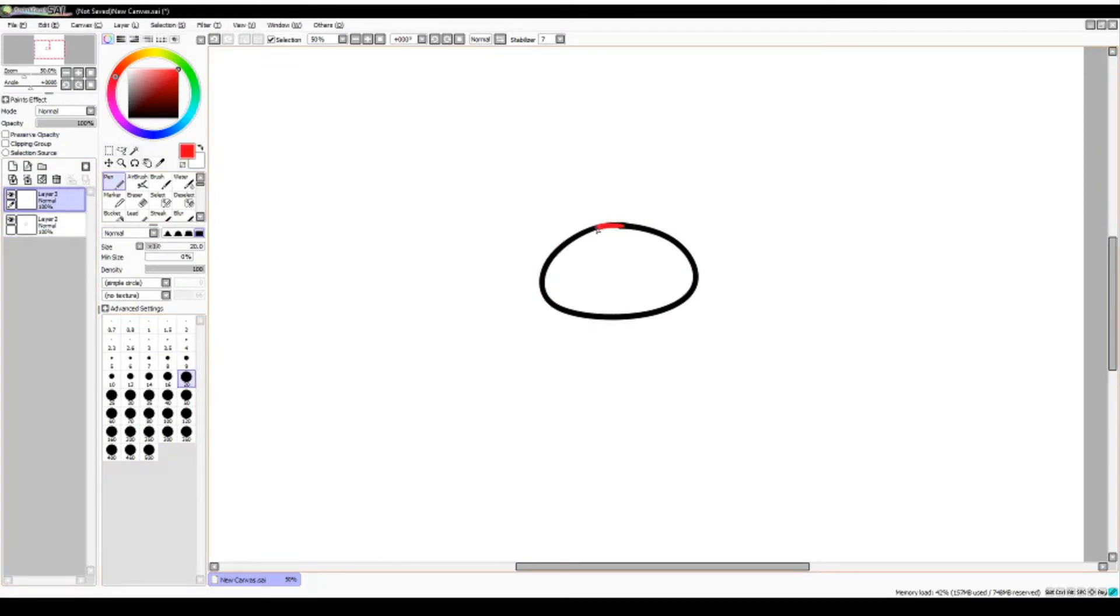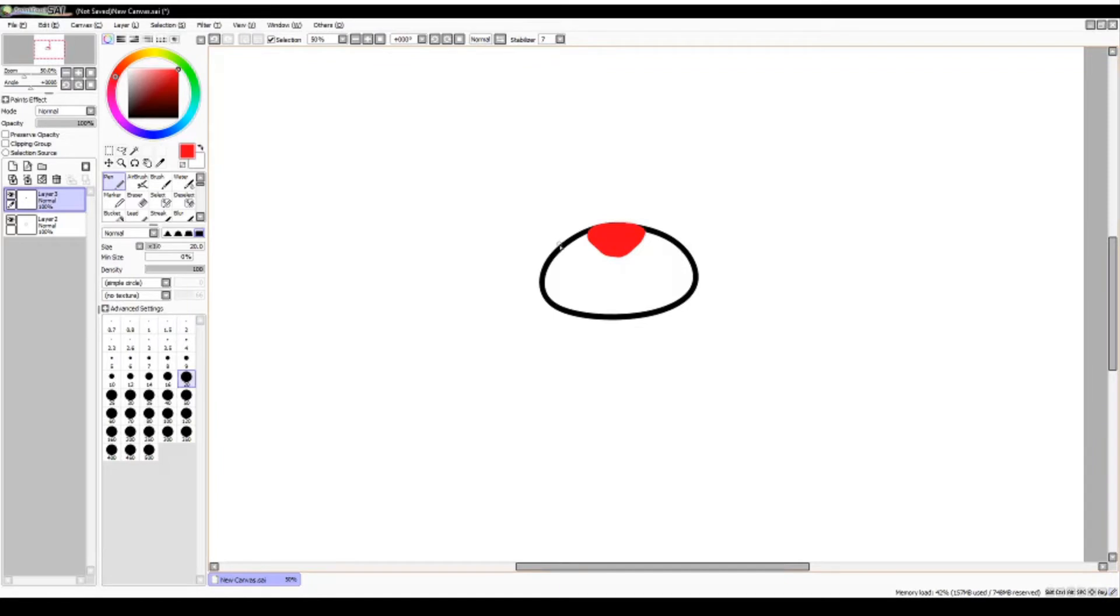Step 2. Continue by making an inverted u-shape above the oval that you have previously drawn. This will continue to be the head. You can also make his nose. You can make it round or more of a triangle shape.